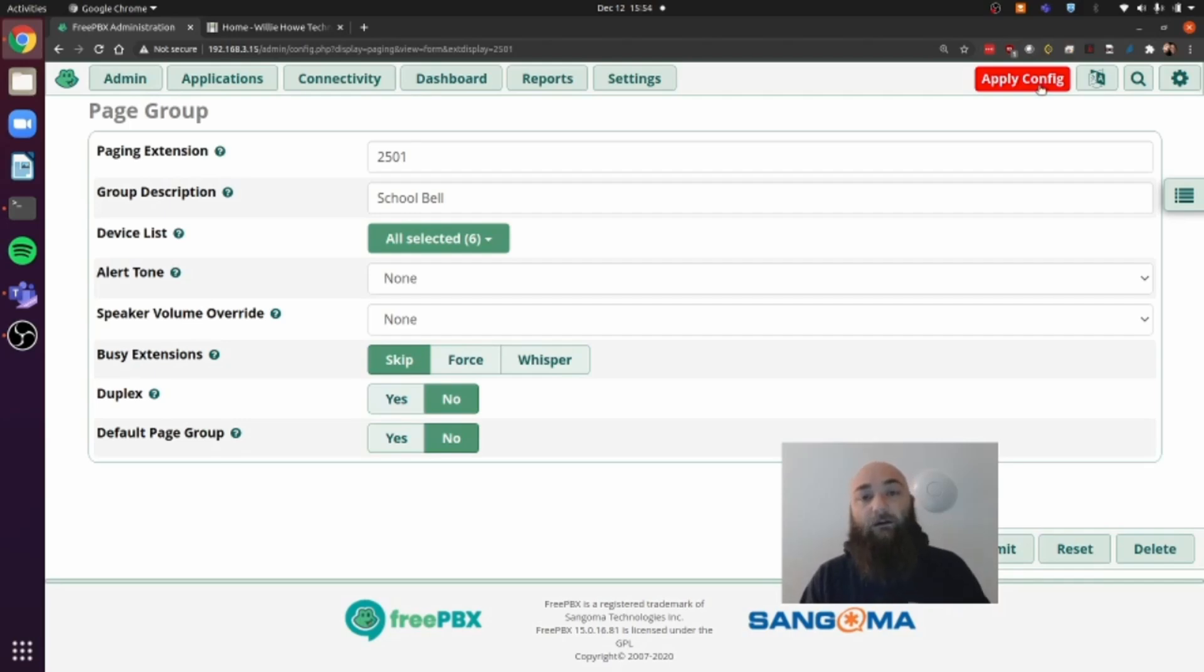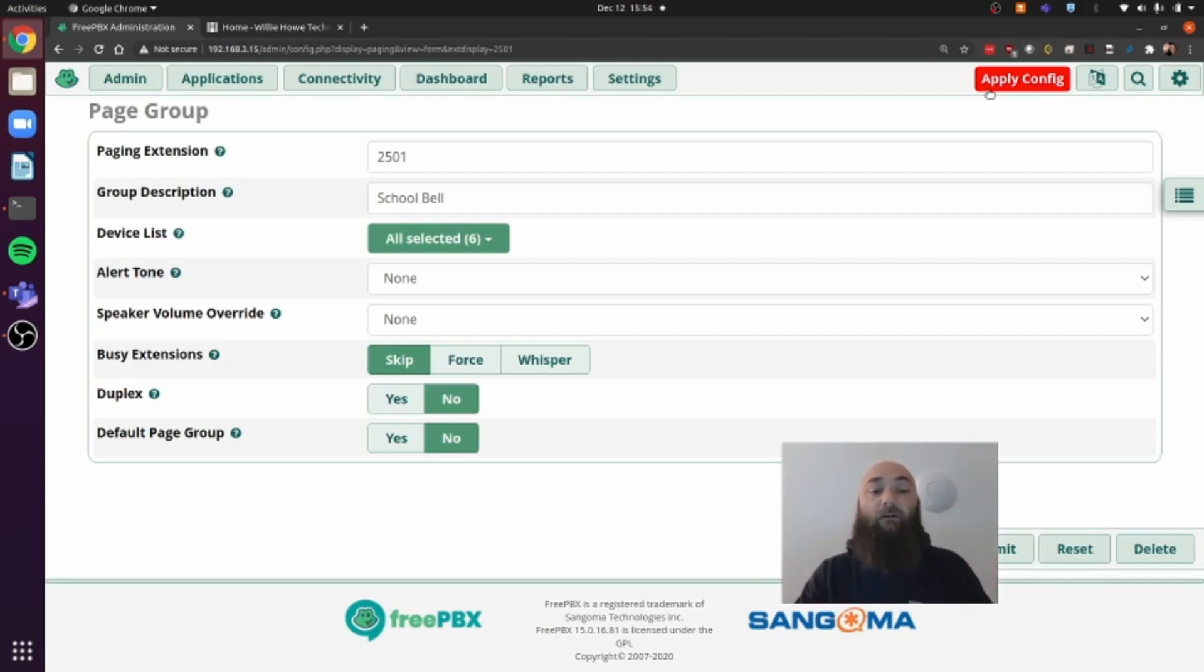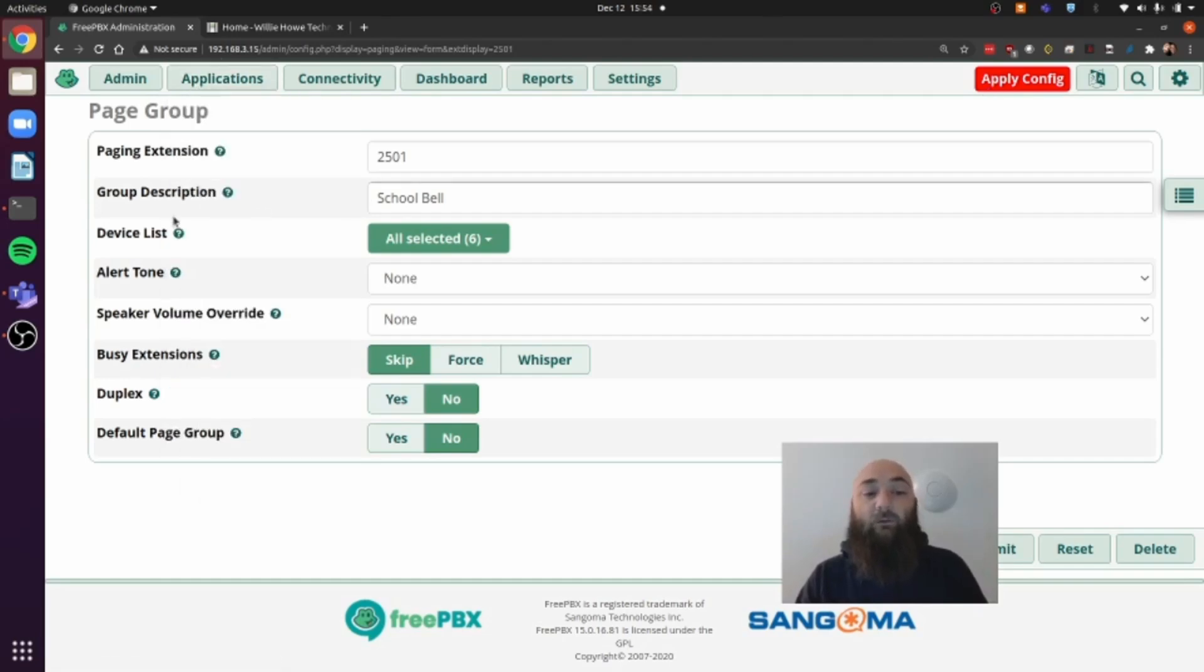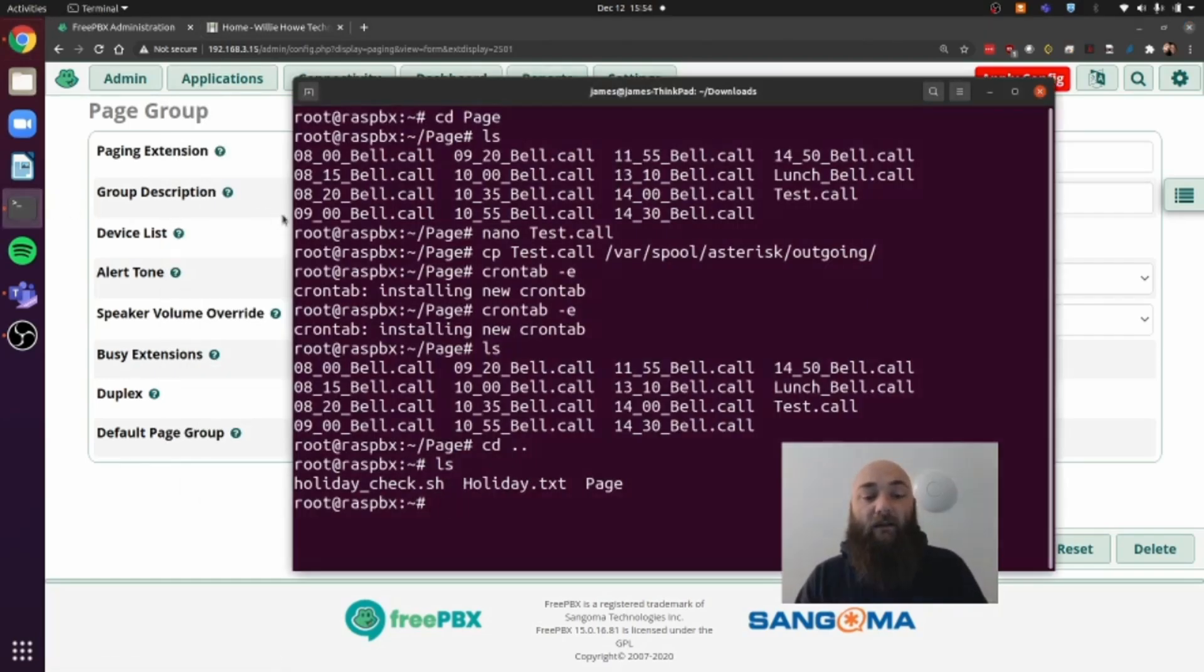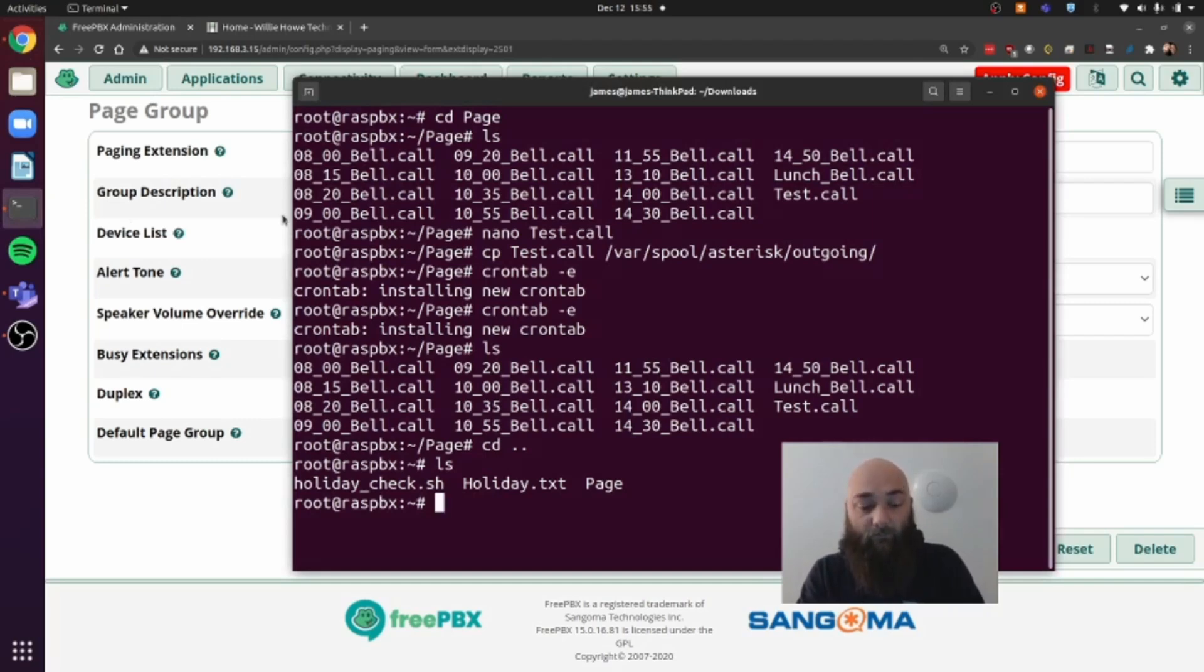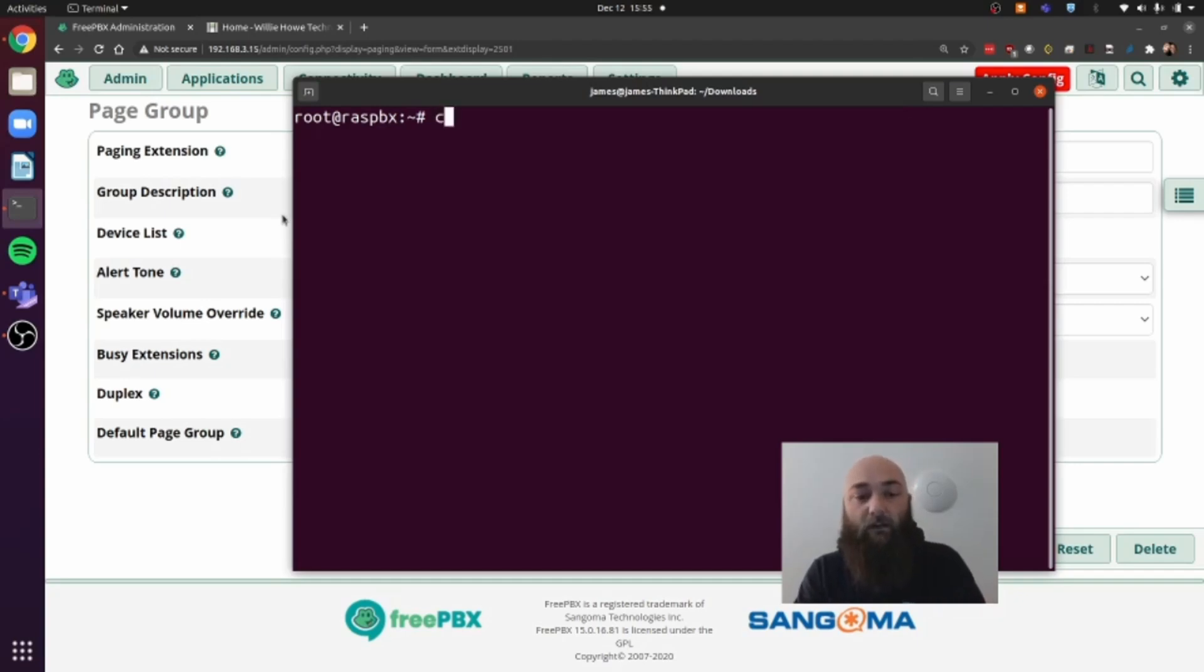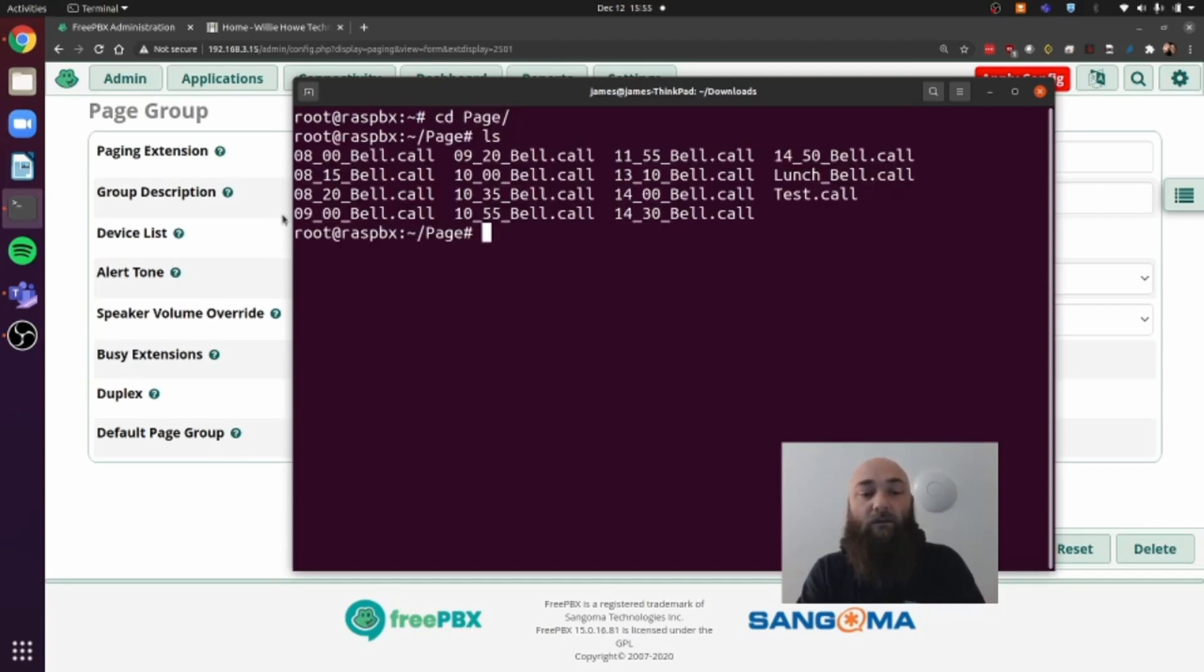I'm not going to do that right now because I'm on a Raspberry Pi and it takes forever. So once we have this complete, though, we're done with the web GUI for FreePBX and we switch over to SSH. So we SSH into our FreePBX server and I like to create a folder called page where I keep all of my call files. So we'll drop into page and you can see the different call files I have.